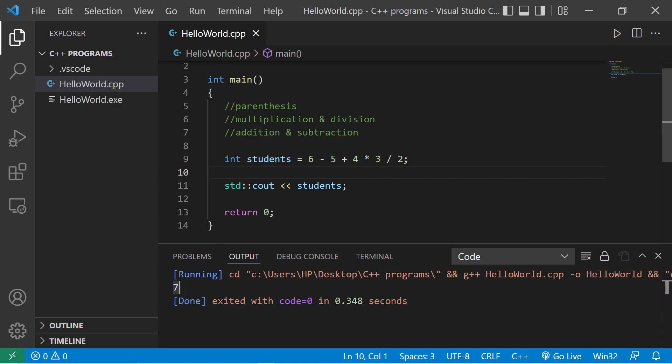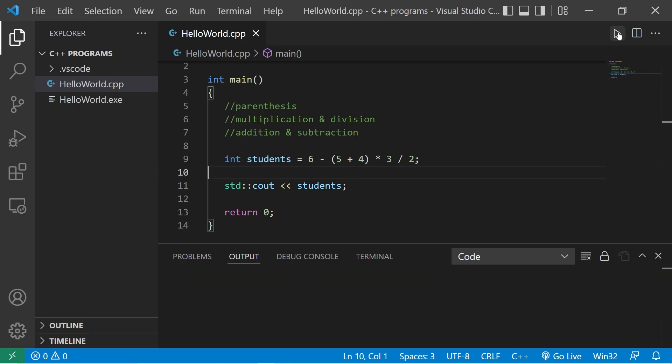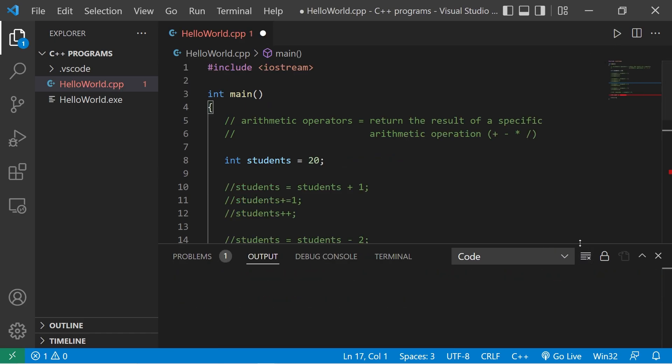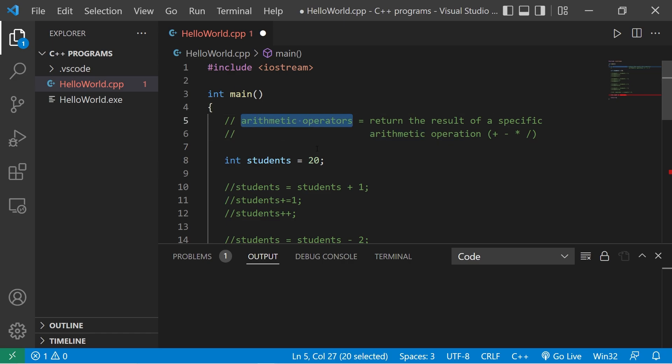Now you can force operator precedence by surrounding some part of your equation with parentheses. I'll surround this part of the equation with a set of parentheses. The new result is negative seven. So everybody, those are some basic arithmetic operators. They return the result of a specific arithmetic operation. If you would like a copy of this code, I'll post this in the comment section down below and pin it to the top. Those are some basic arithmetic operators in C++.